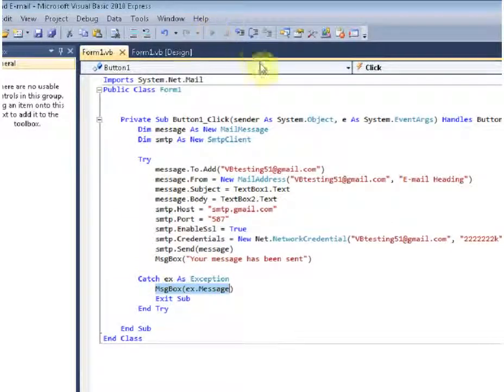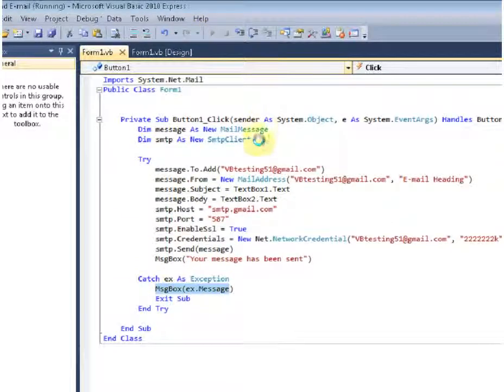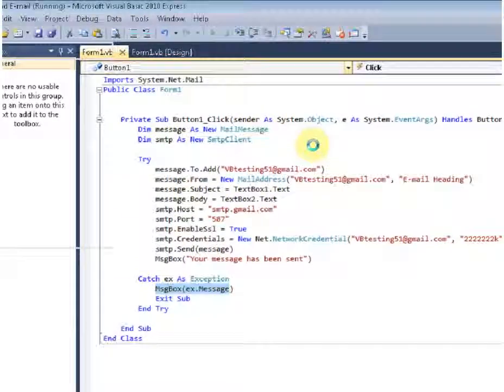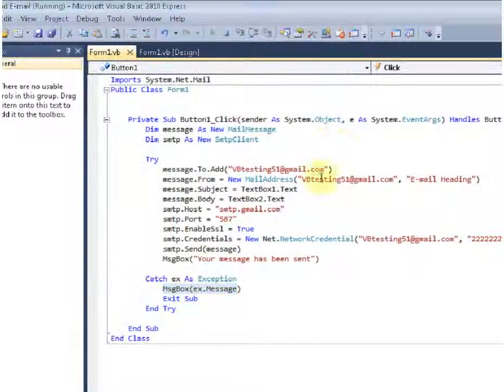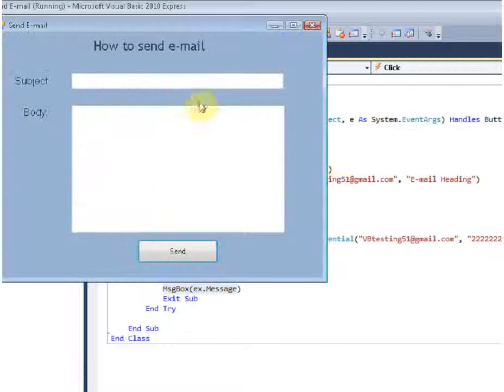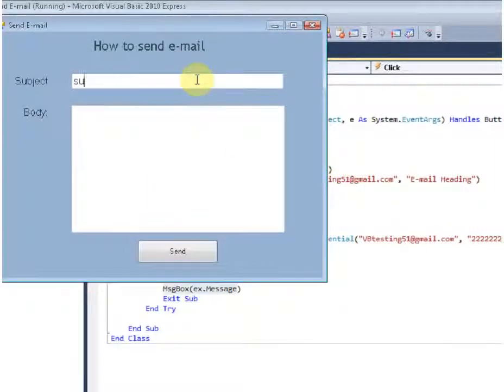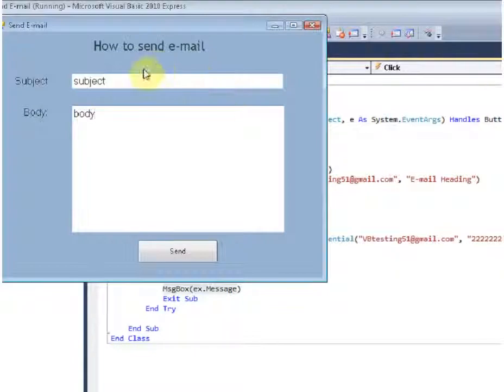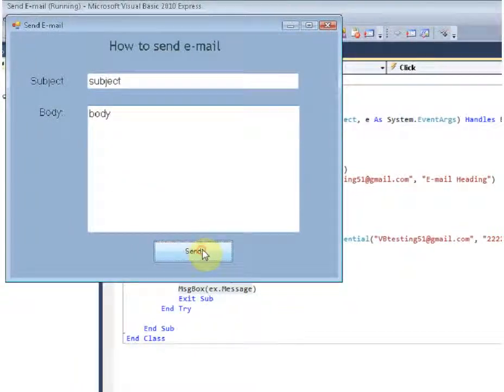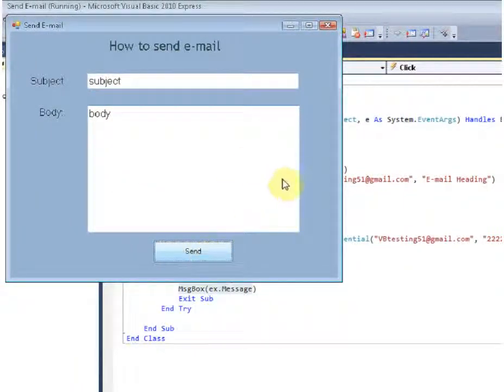So we will run it again. You will see that text box, subject body, now we get a text box, send, your message has been sent.